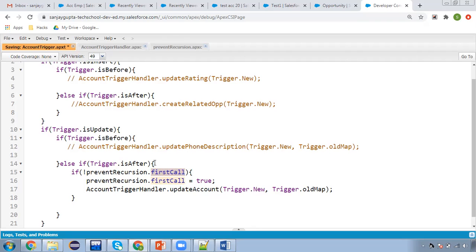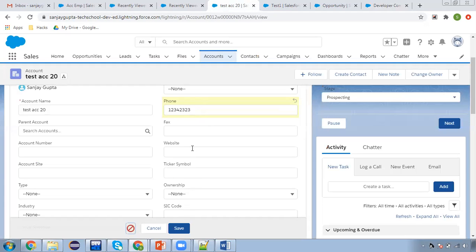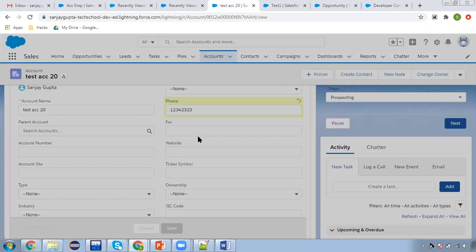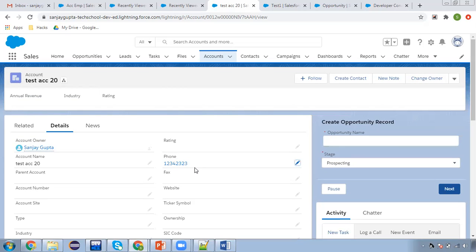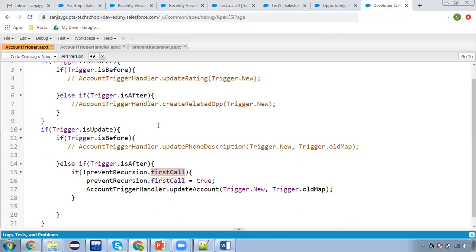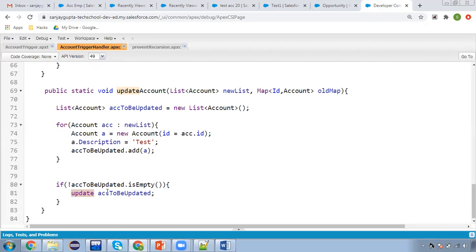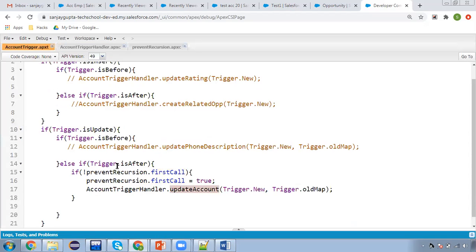I'm saving this Account trigger. Now if I go here and click on Save, you will see no error, and here you can see the description is also updated. One update we did from the UI and another update happened through the trigger, through the updateAccount method. When the updateAccount method updated the account once again, the second time this condition was checked it is false, so again the updateAccount method was not called — that's why recursion is prevented.